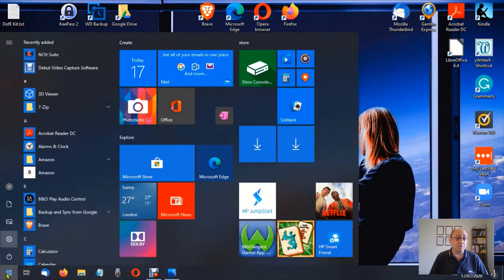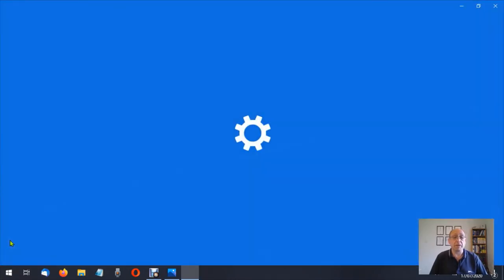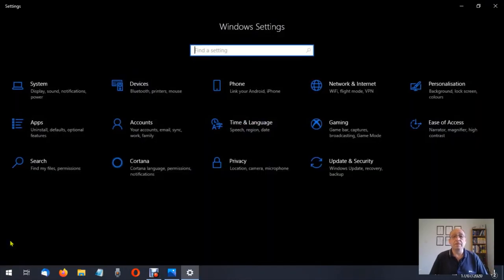So I'm going to click on start then we're going to come up here, power, and the second one is settings. We're going to click on settings which looks like a cog. Now we're in the Windows setting environment.